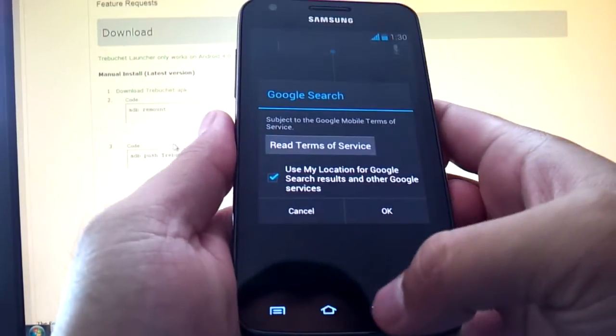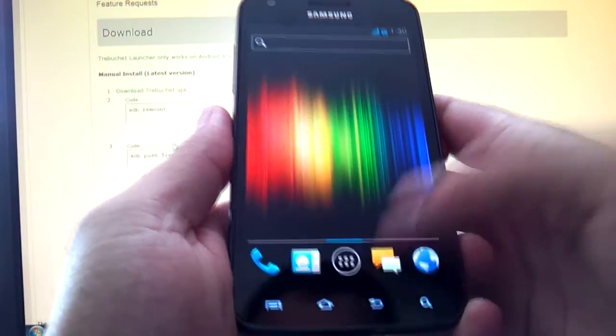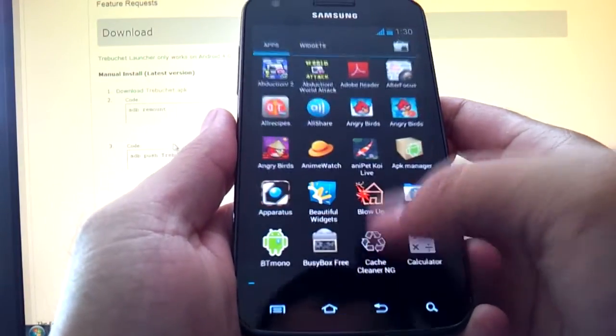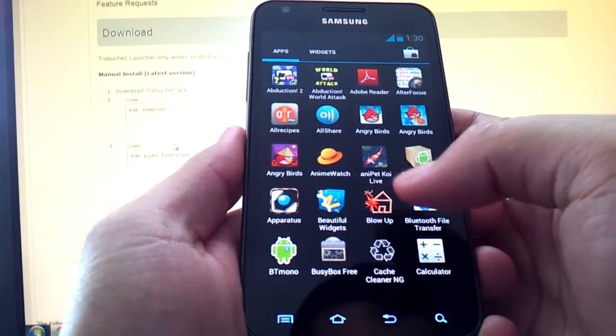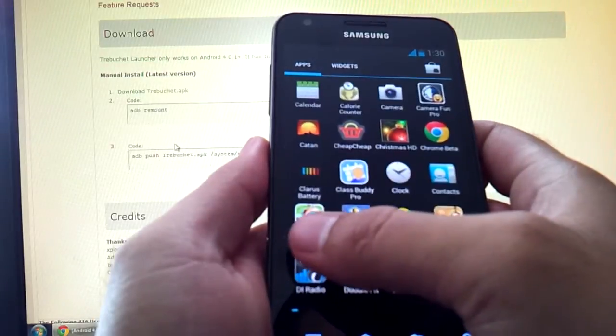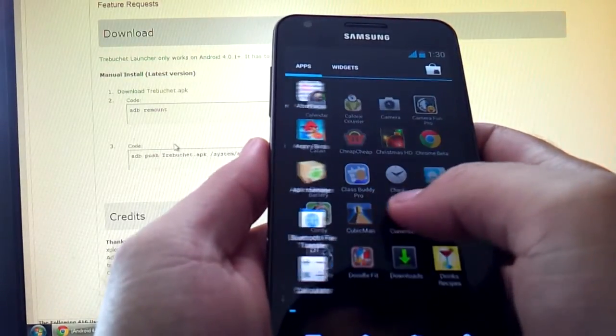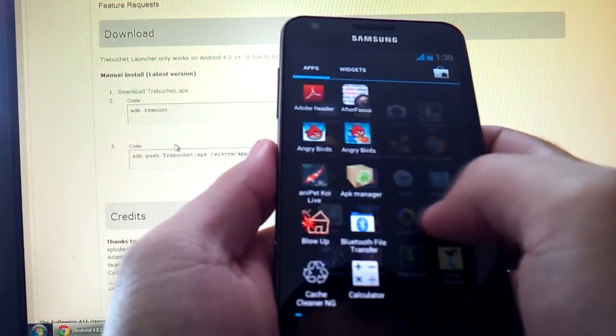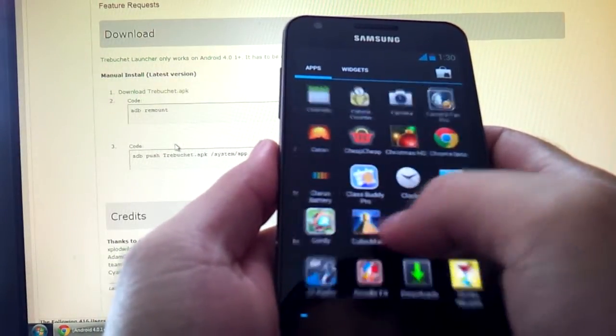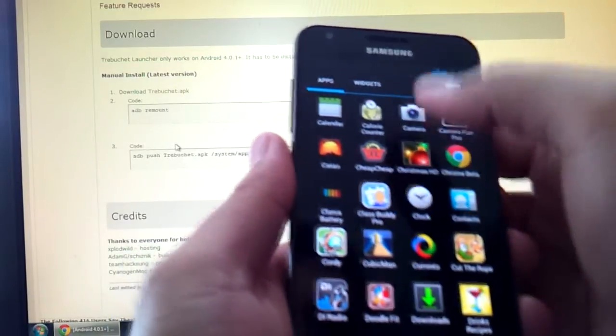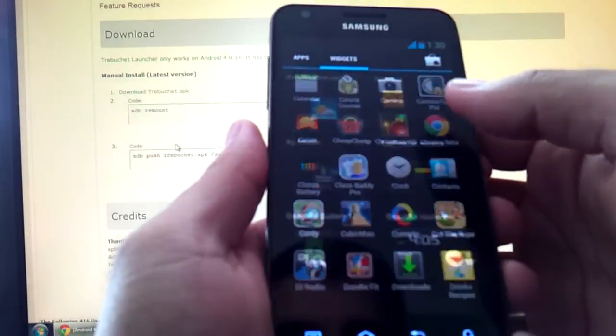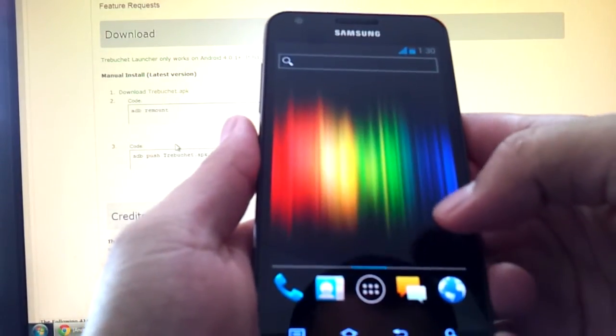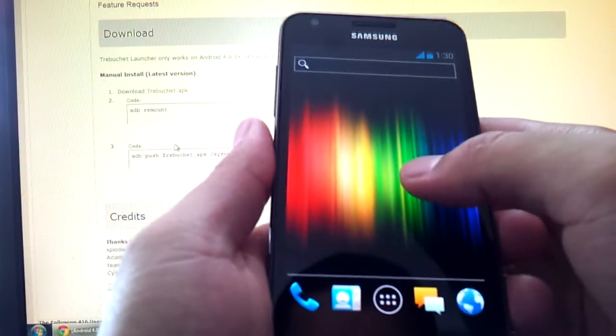You got the Google search bar up here, you got the app listing, and notice the transition effect as it fades and merges just like the Galaxy Nexus. Okay, and of course you can select your widgets from here to put something on here.